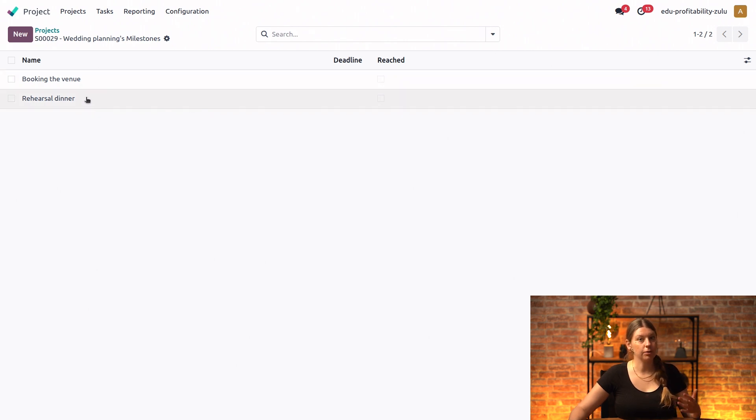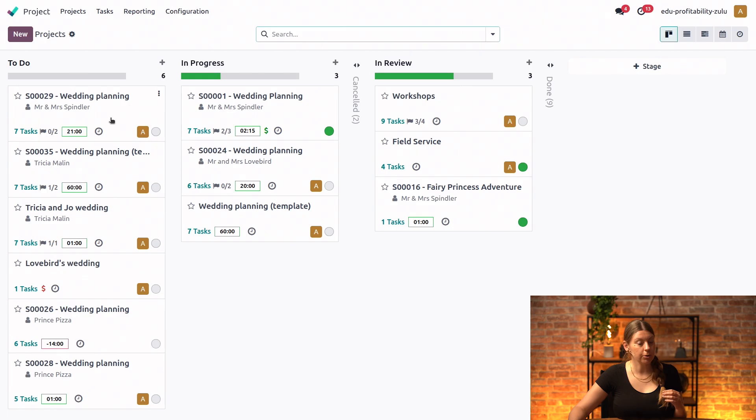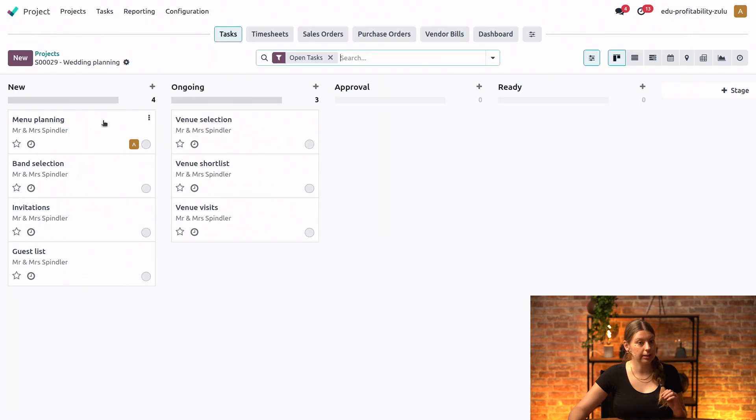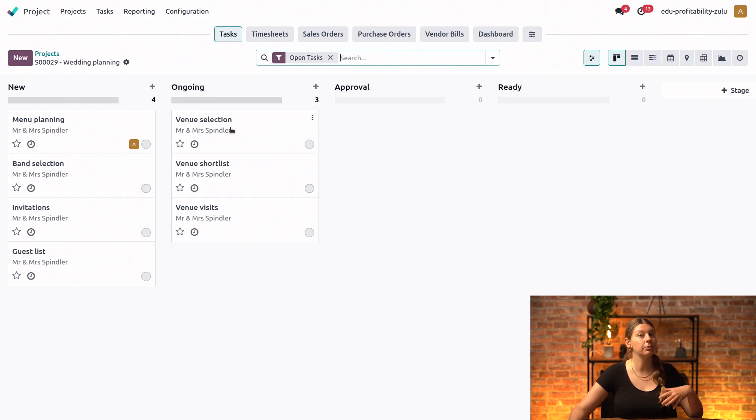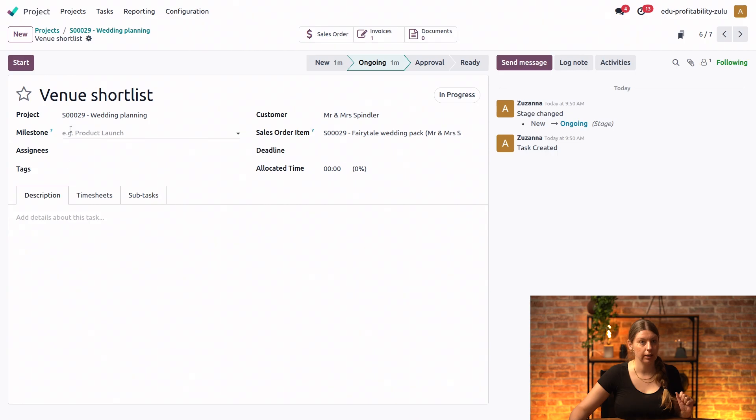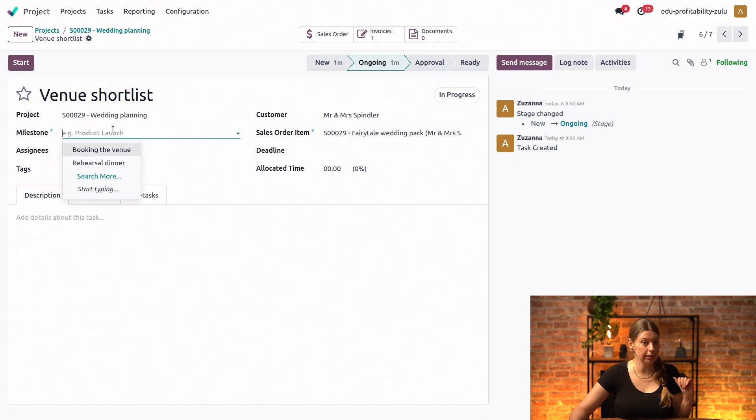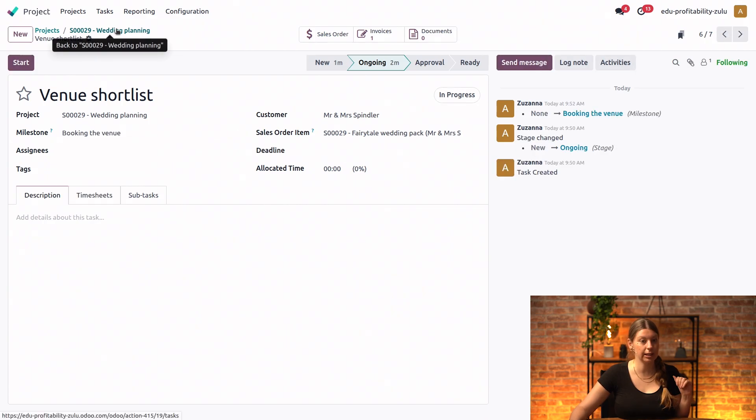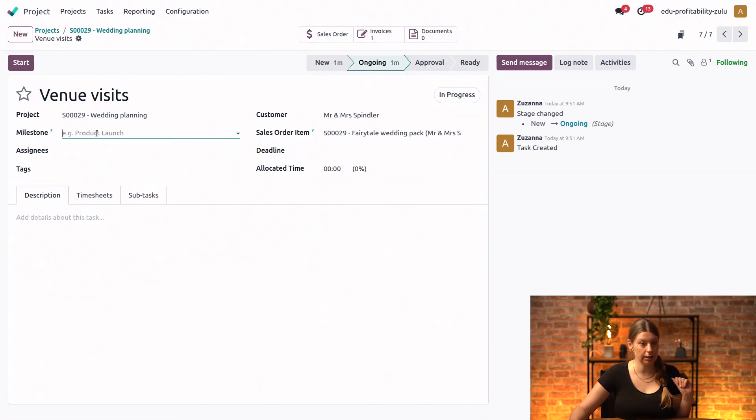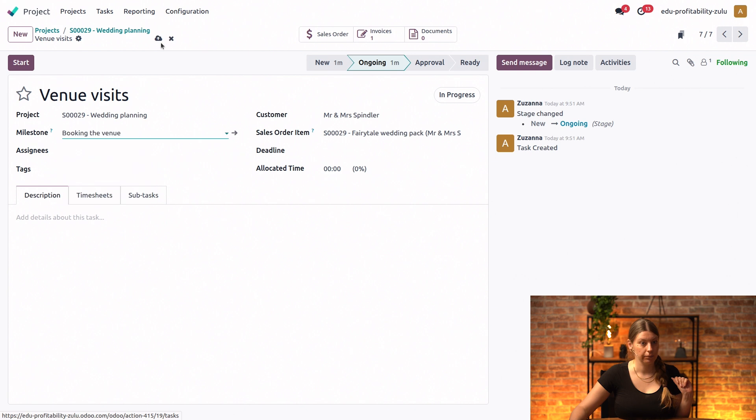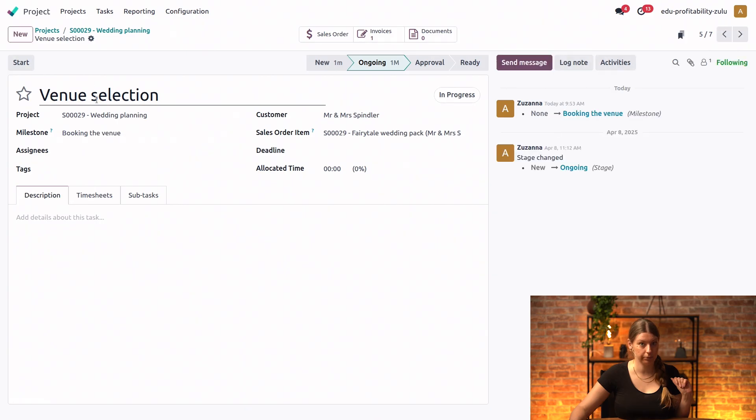So now that this is done, we're going to go ahead and link some tasks to our new milestones. Let's go into project, open the Kanban view. And for the venue booking, we have three tasks that absolutely need to be completed in order for the milestone to be reached. So it's the venue shortlist. I will open the task. And as you can see, I have the new milestone field right here, and I can select my booking the venue milestone. And I will do the same for the other two tasks. So the venue visits right here, I will add the milestone as well. And the last one is the venue selection. Again, I will link it to the milestone.